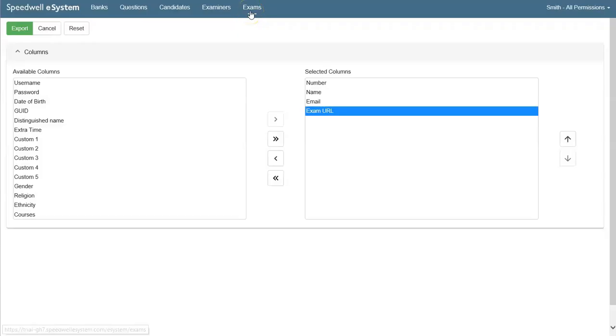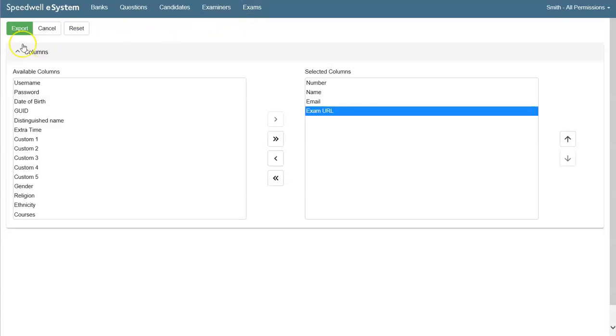As an alternative to secure delivery if you've subscribed to a third-party proctoring service outside the eSystem you can export the exam candidate details.